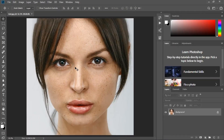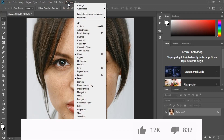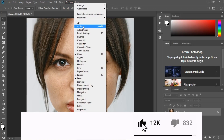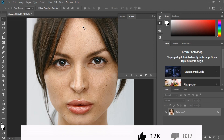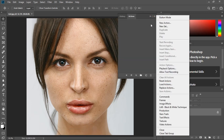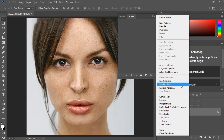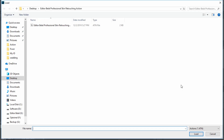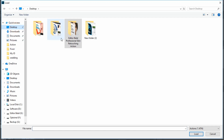First, open your Photoshop. Go to Window, click Actions. Click the gear icon and click Load Actions. Go to the actions folder and load the action.